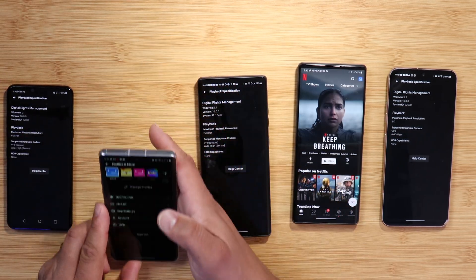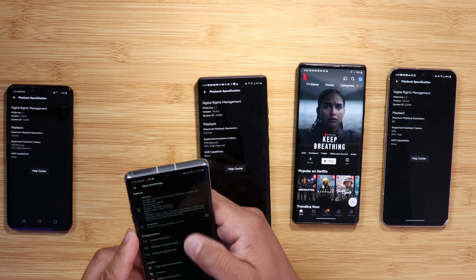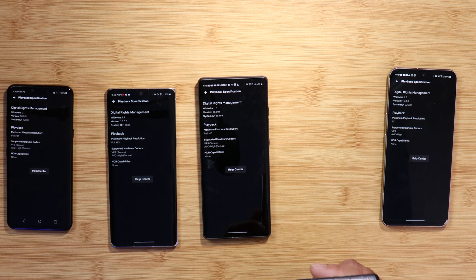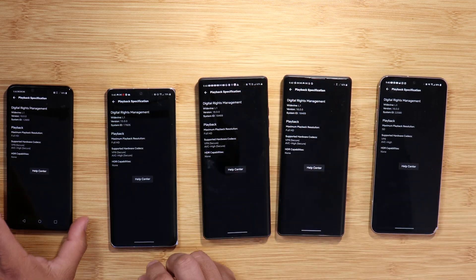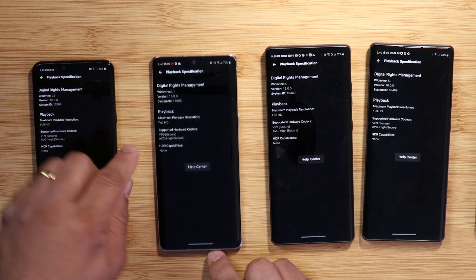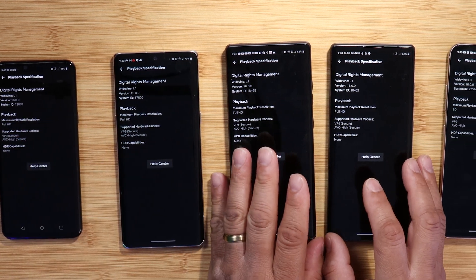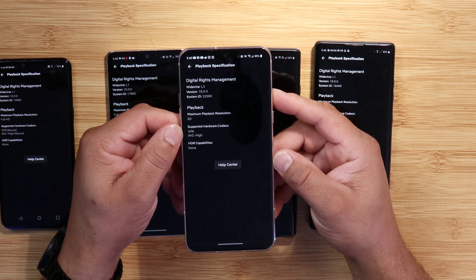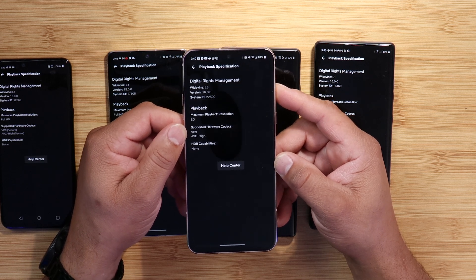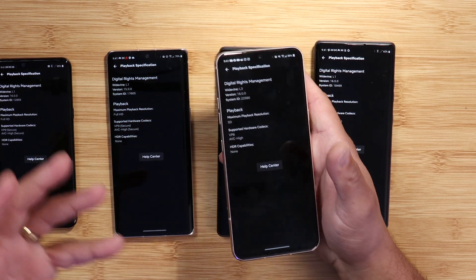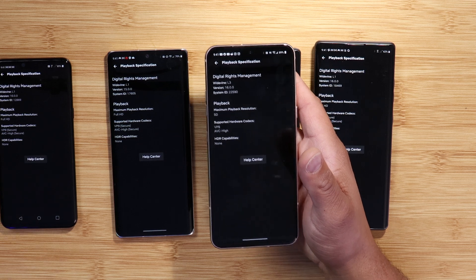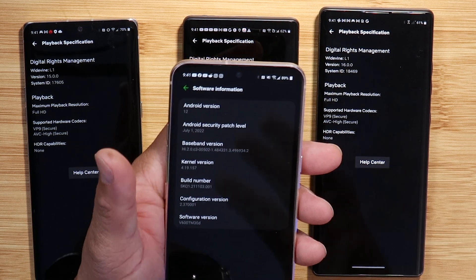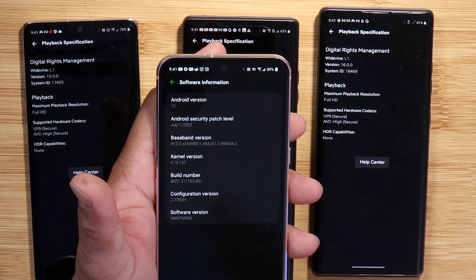Let me go into Netflix, go to my account, then App Settings, and then Playback Specifications. You can see the LG G8 is Full HD, the LG Velvet is Full HD, both LG Wings are Full HD, but the LG V60 is SD — standard definition, which is 720p. Before I was getting Full HD on this device, but now after the Android 12 July 2022 update, the LG V60 is showing only standard definition.